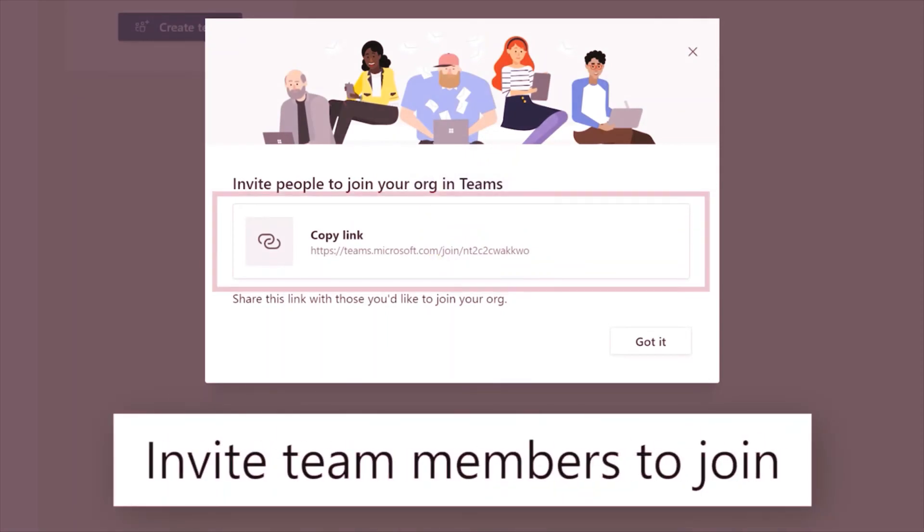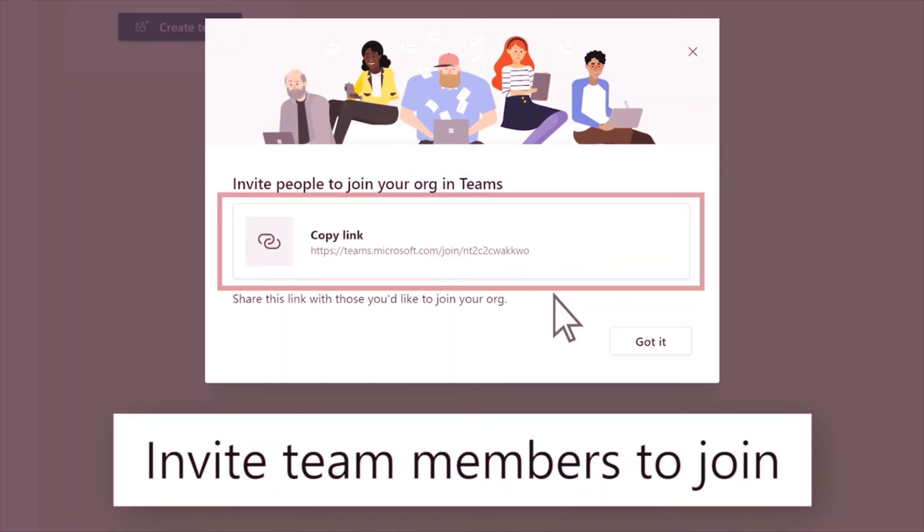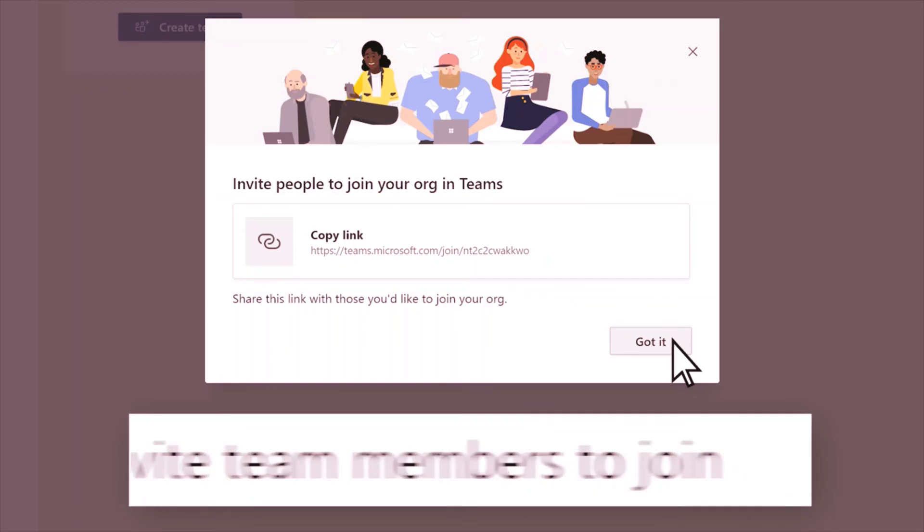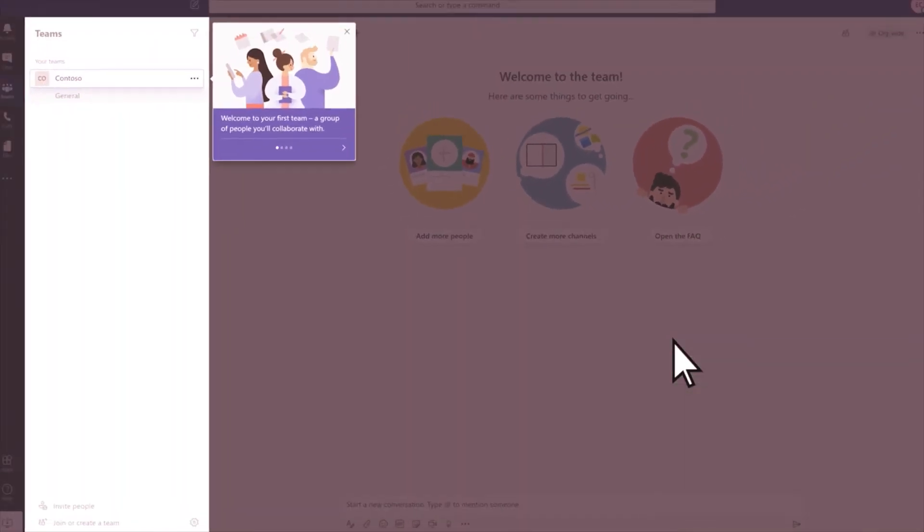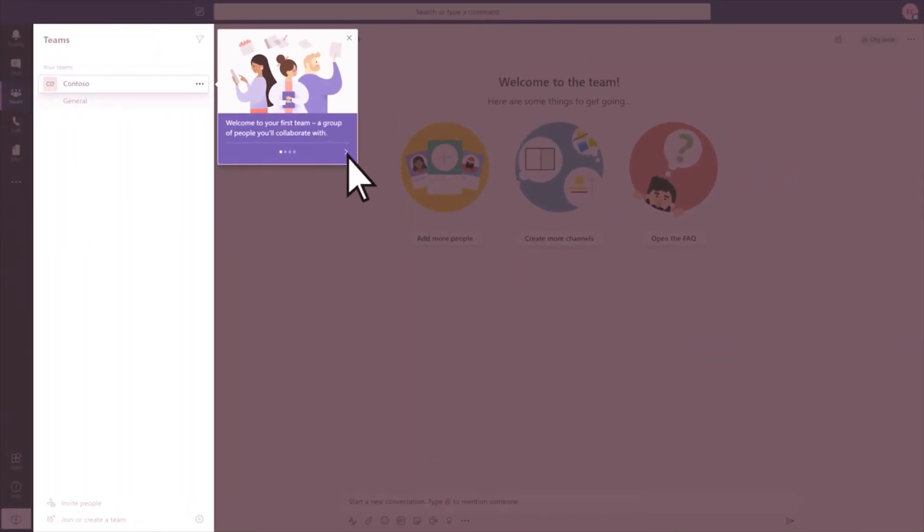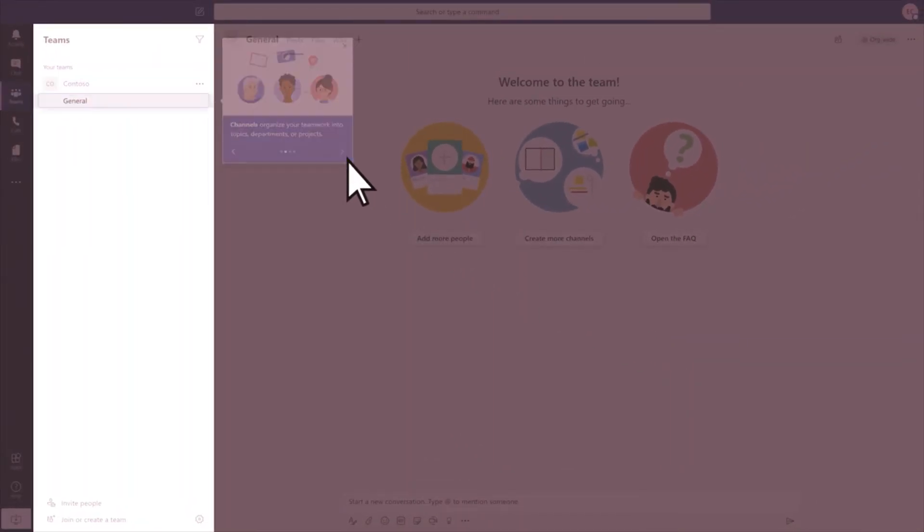Select this link to copy it and invite team members to join. And then create your first Teams and channels to start building out the organization.